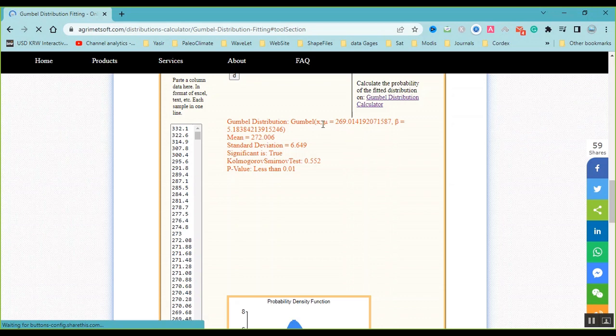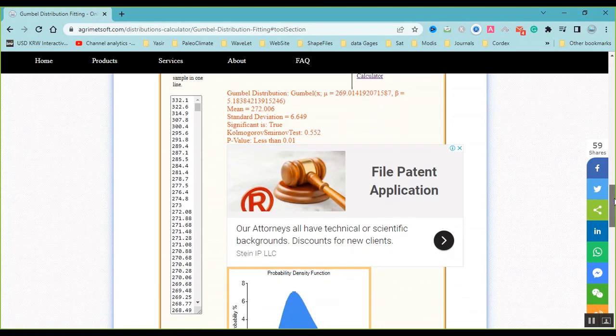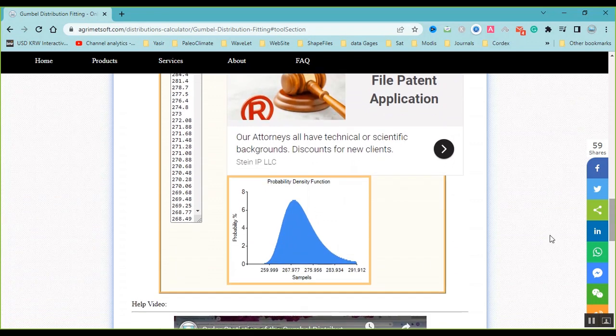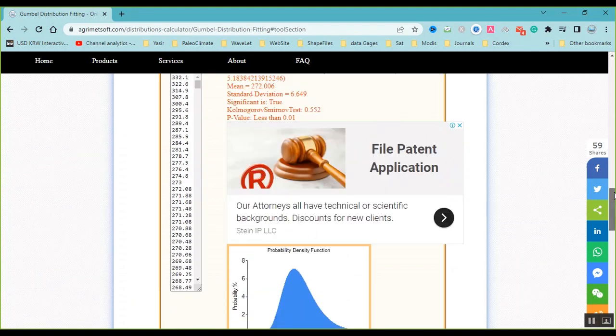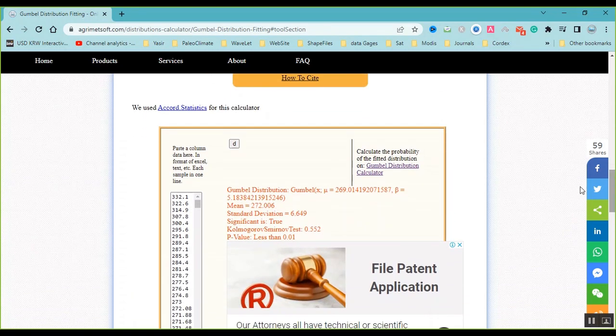And the mu and beta is calculated. This is the chart of Gumbel distribution fitted on your data.